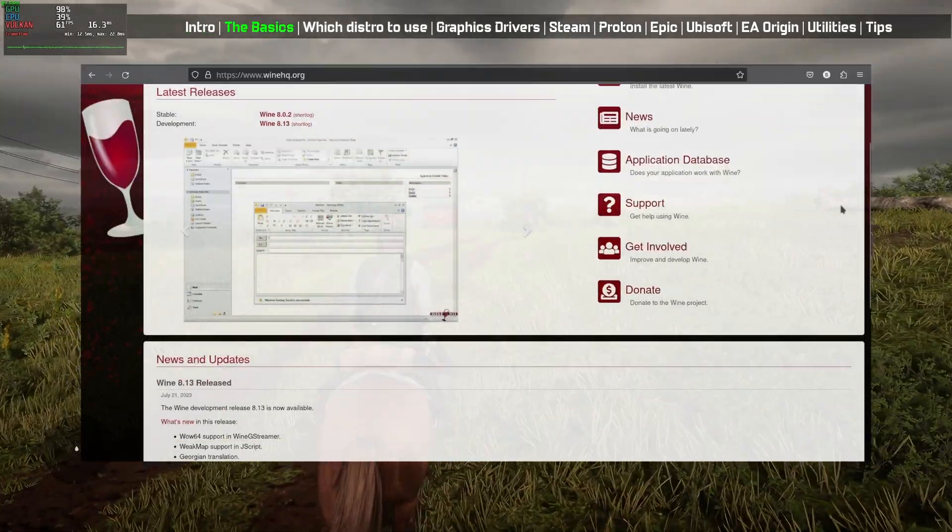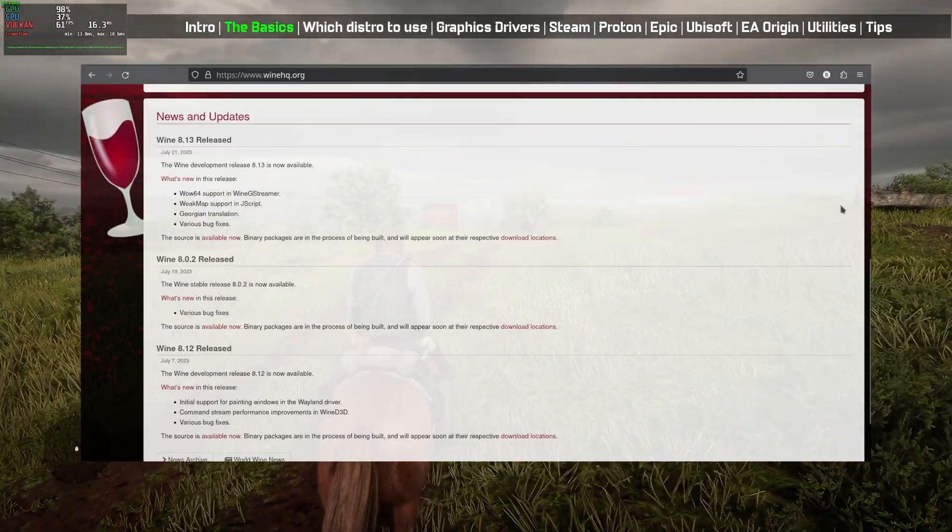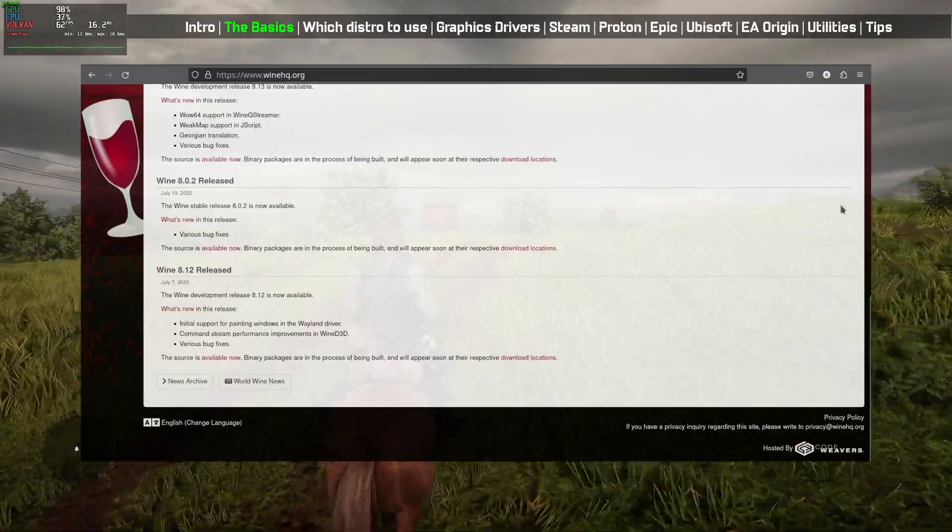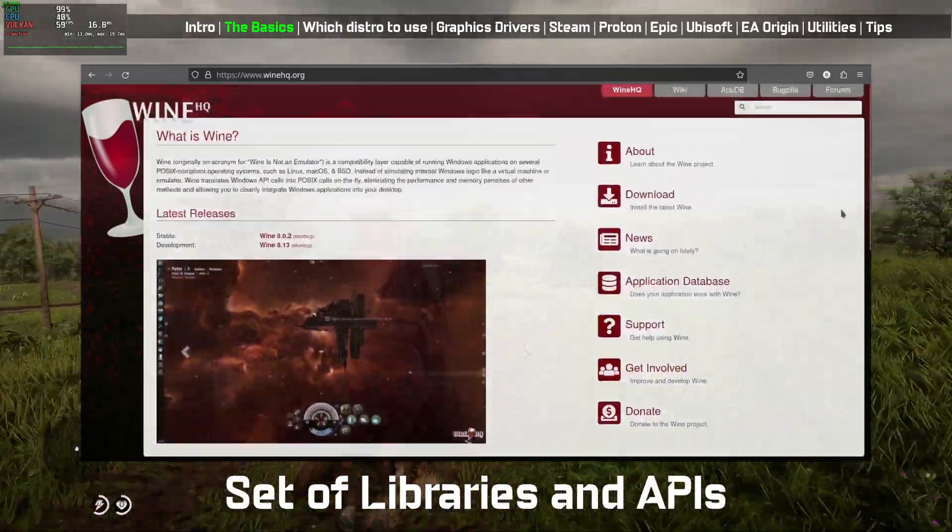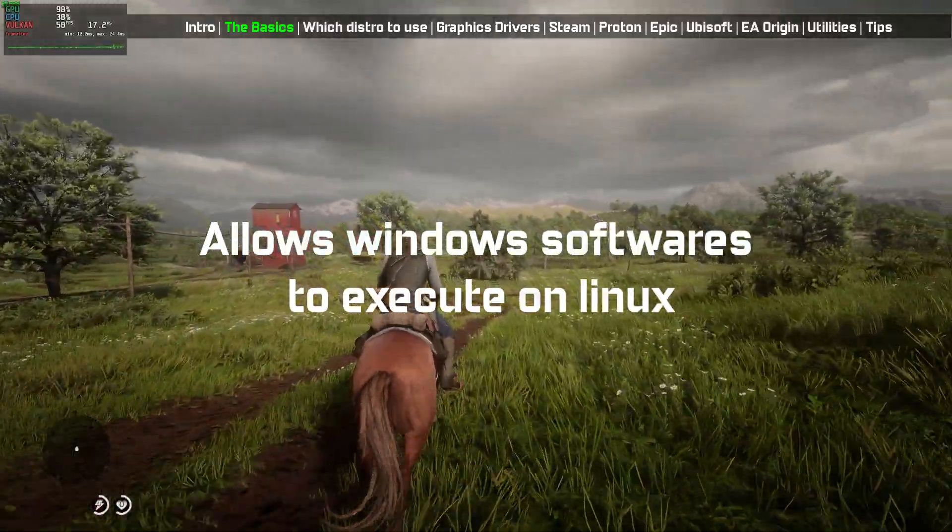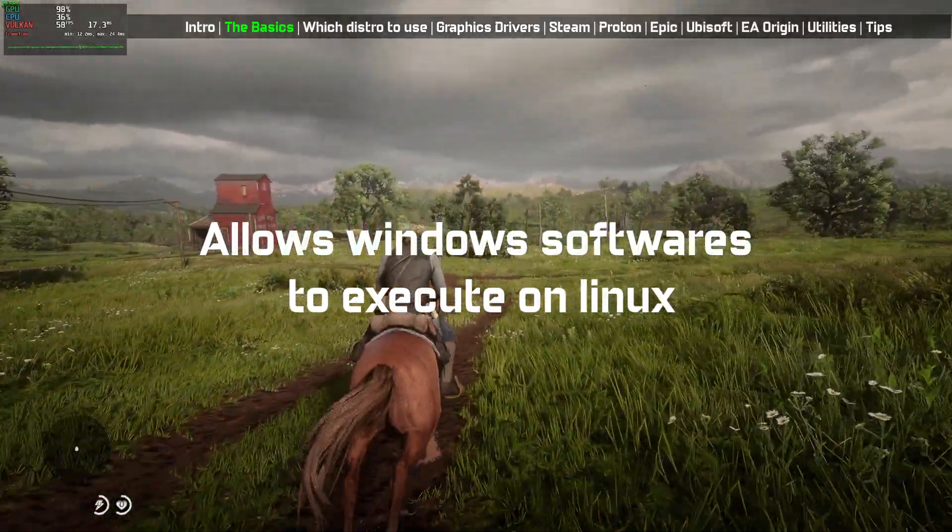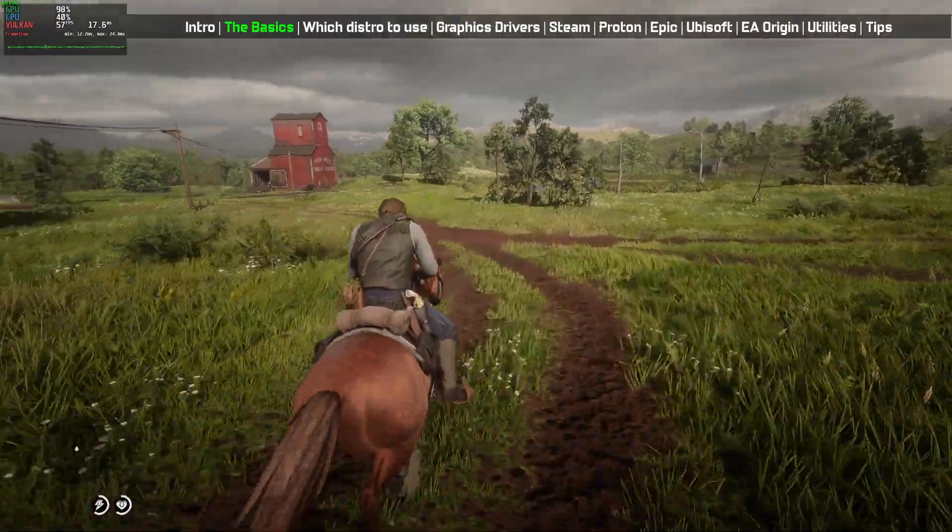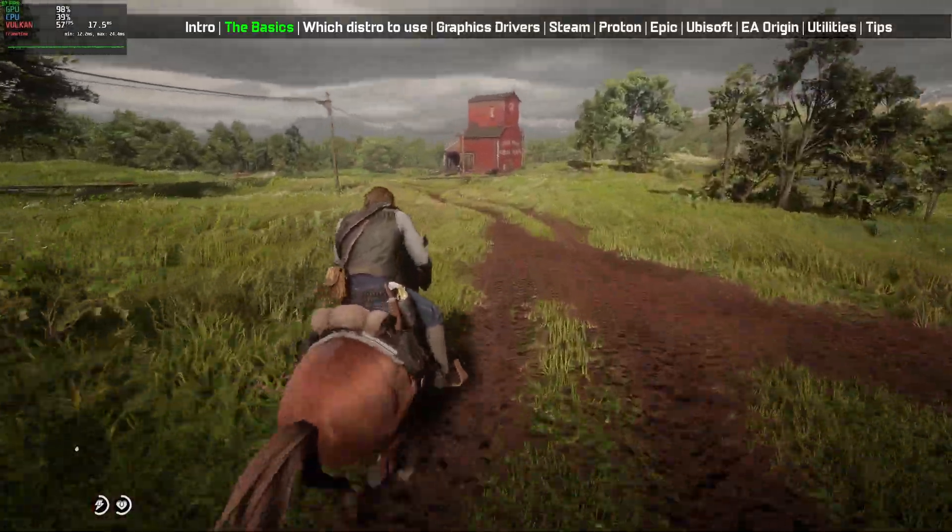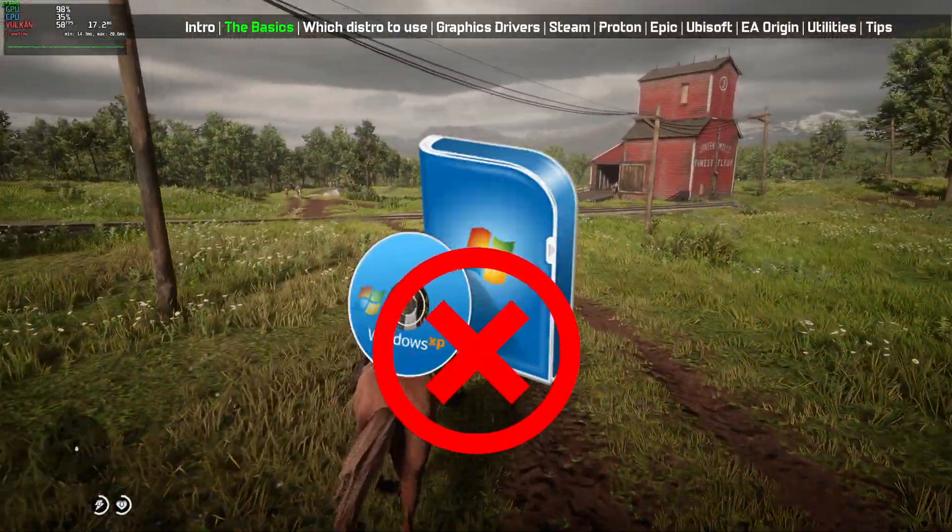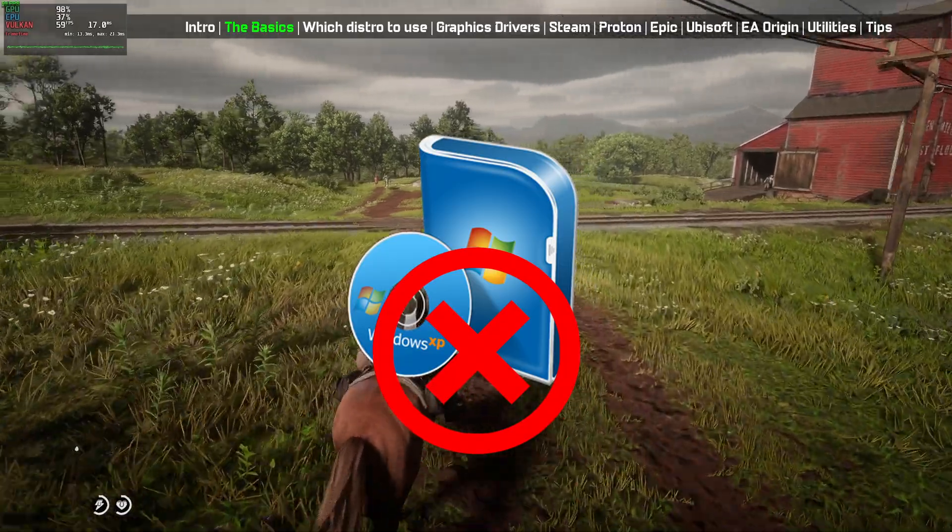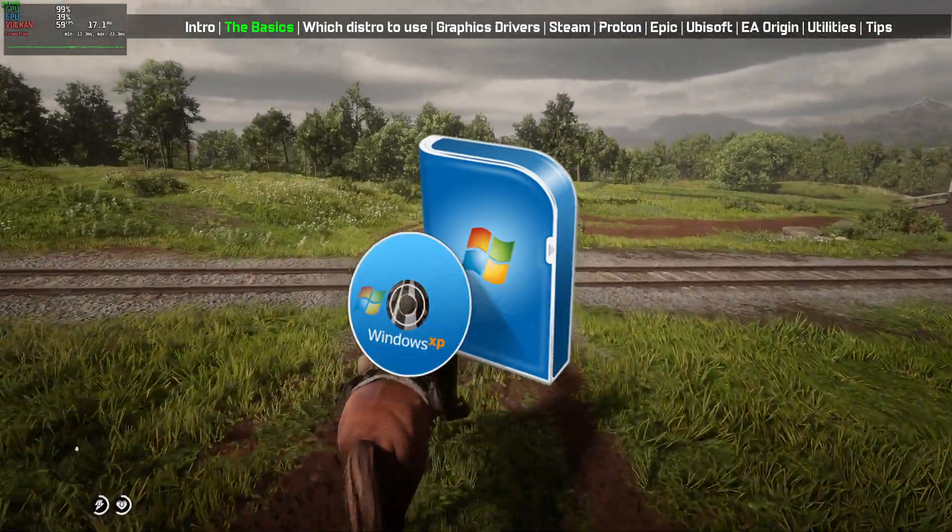Wine stands for Wine is not an emulator. It provides a set of libraries and APIs that allow Windows software to be executed on Linux and other Unix-like operating systems without requiring a copy of the actual Windows operating system.